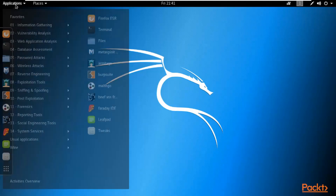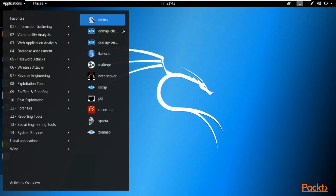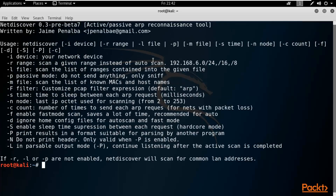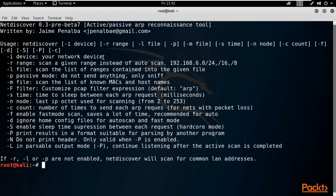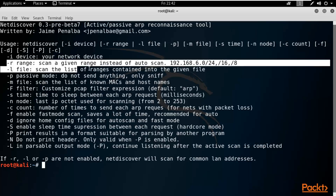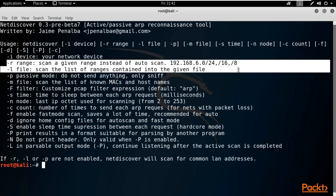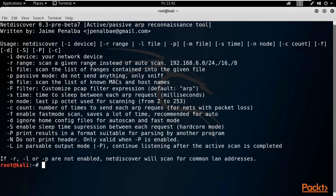If you click on Applications, inside Information Gathering you can find NetDiscover right here. This is NetDiscover — these are all the options available. For example, dash-i is for the device. The most important options for us for information gathering are dash-R and dash-L.